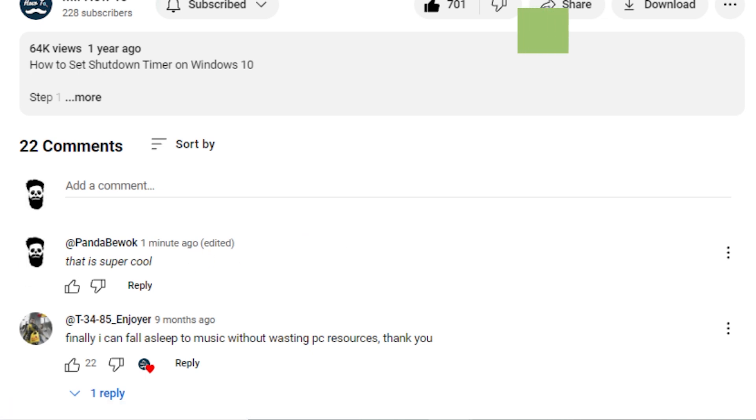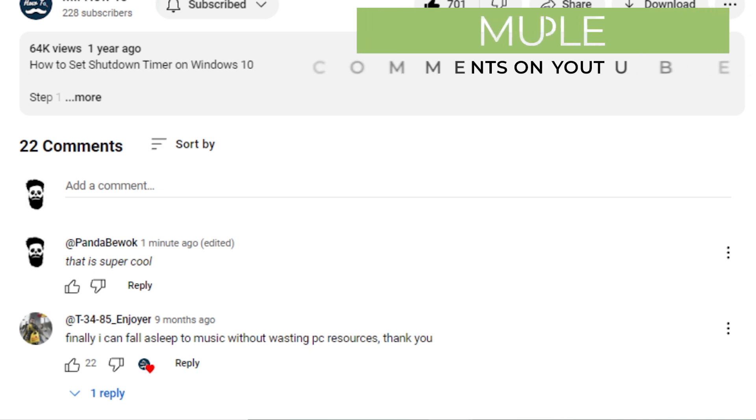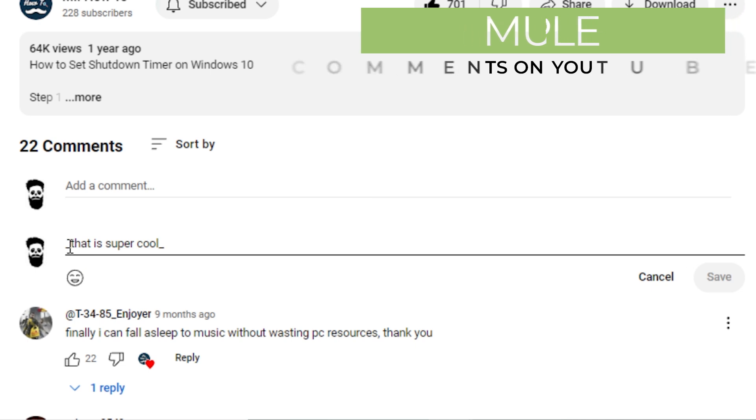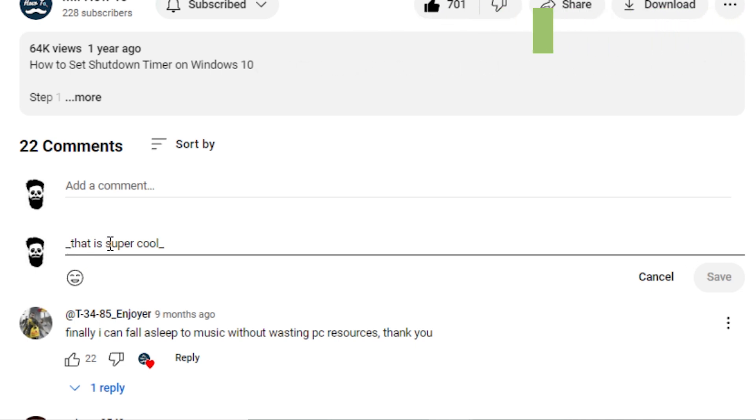You can use multiple formatting options on a single piece of text if you want. To do so, you'll combine the characters for styling your text. It's like wearing all your favorite clothes at once. Because why not? YOLO, right? For example,